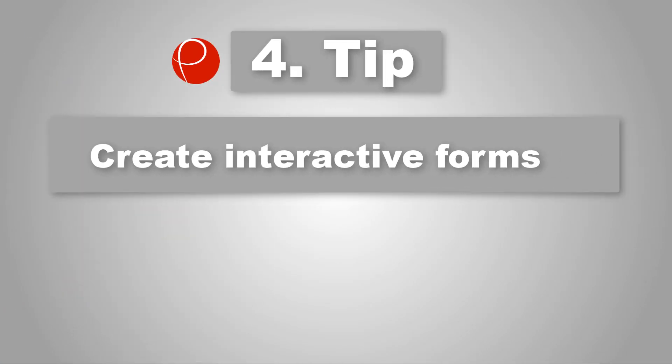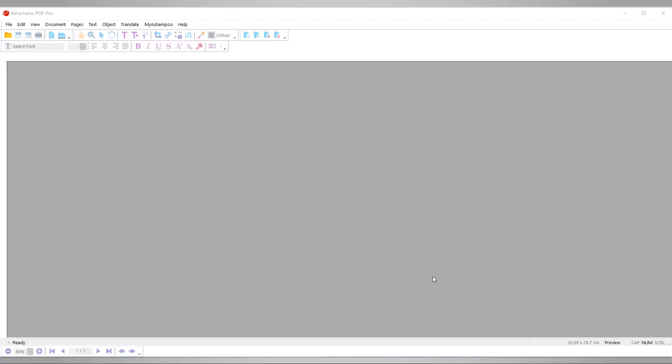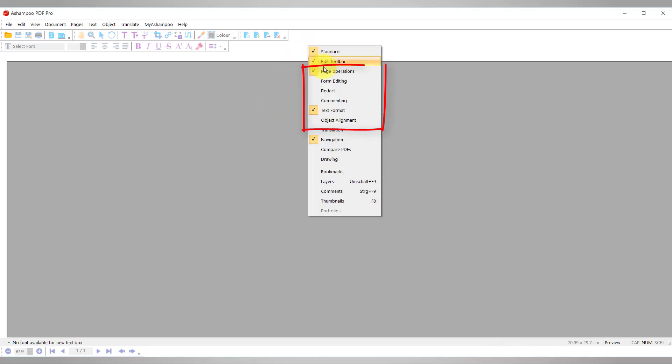Number 4: Create interactive forms. First, I create an empty PDF document and enable the form editing toolbar. This gives me quick access to common form controls.